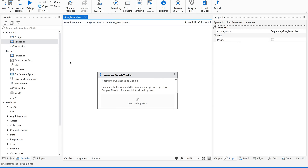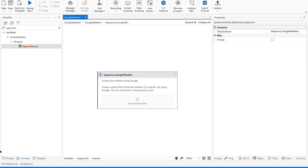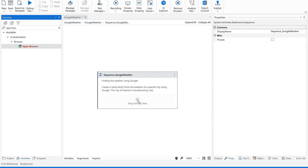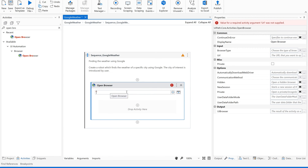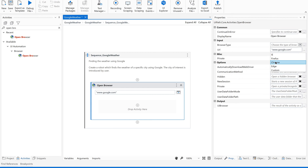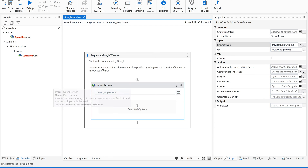The first step is we are supposed to open Google, so just use an Open Browser activity. I'm going to give www.google.com and set the browser type to Chrome because I'm going to work with Chrome. Save it. We have opened the browser.